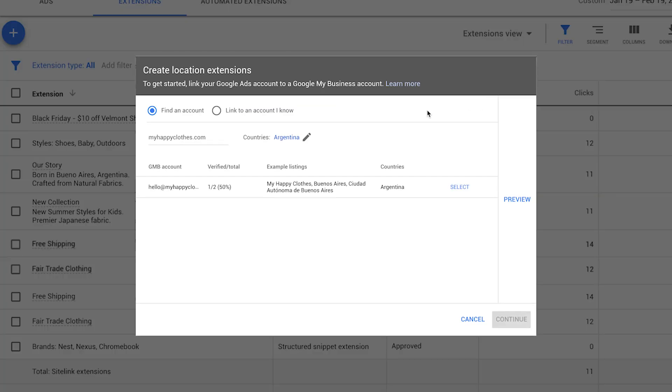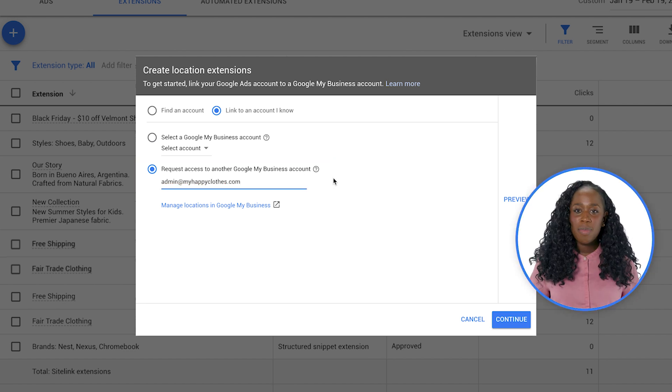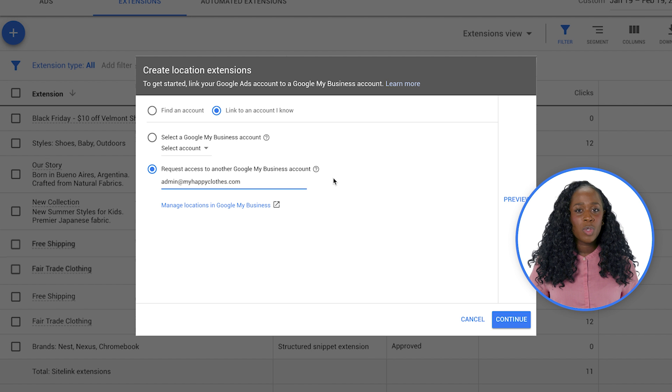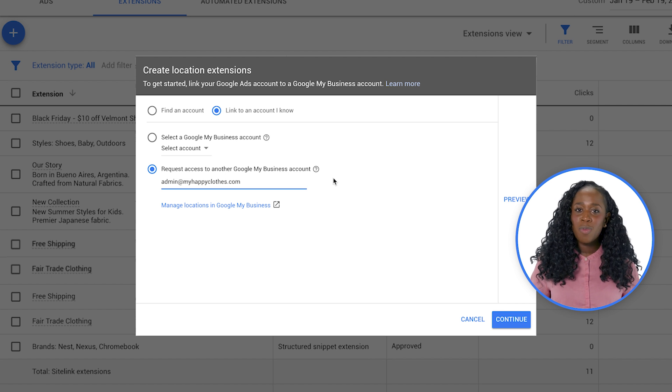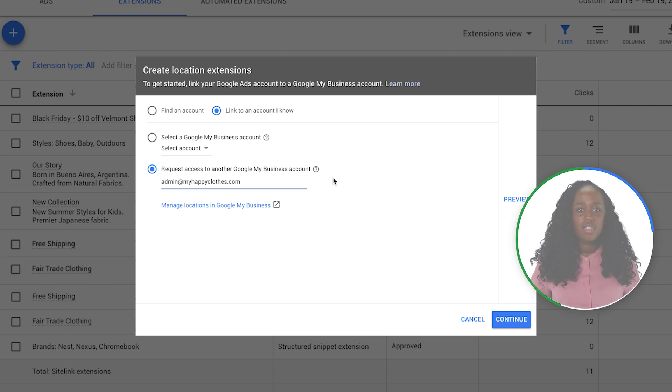If you know the email on the Google My Business account that you'd like to link, click link to an account I know. Enter the account email address to send an approval request. Only when this email accepts the approval request will the Google My Business location be added as location extensions.